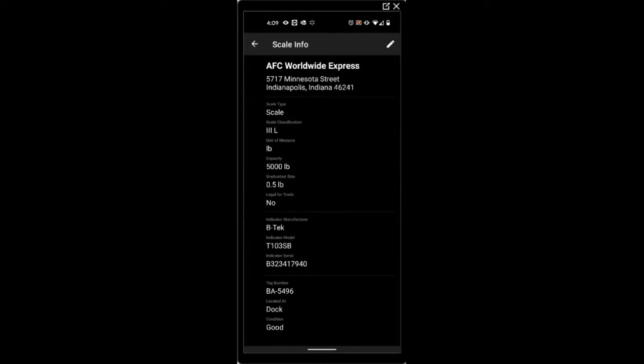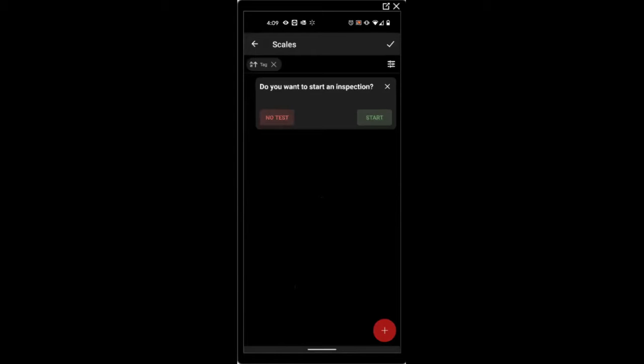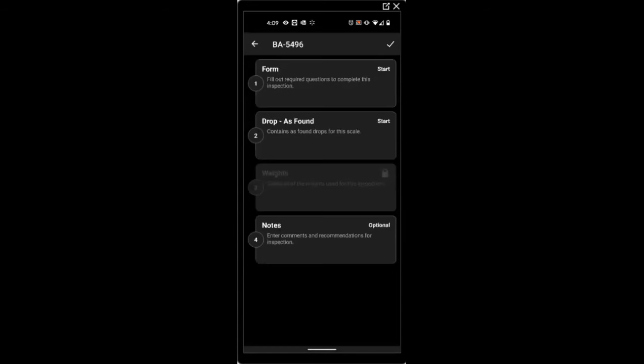Use the pencil at the top right hand side to edit any of the scale information. Press start to begin the inspection. Or if you plan on not testing the scale, press no test and enter comments. We'll go ahead and press start.